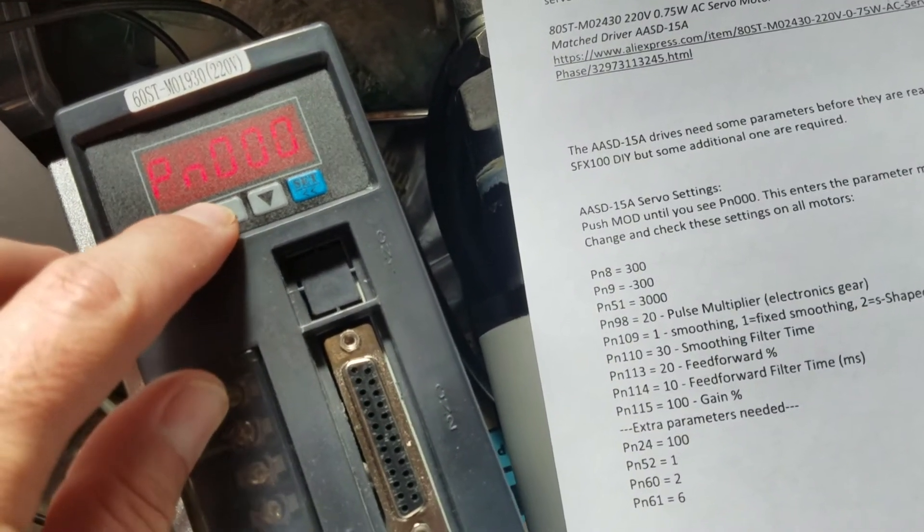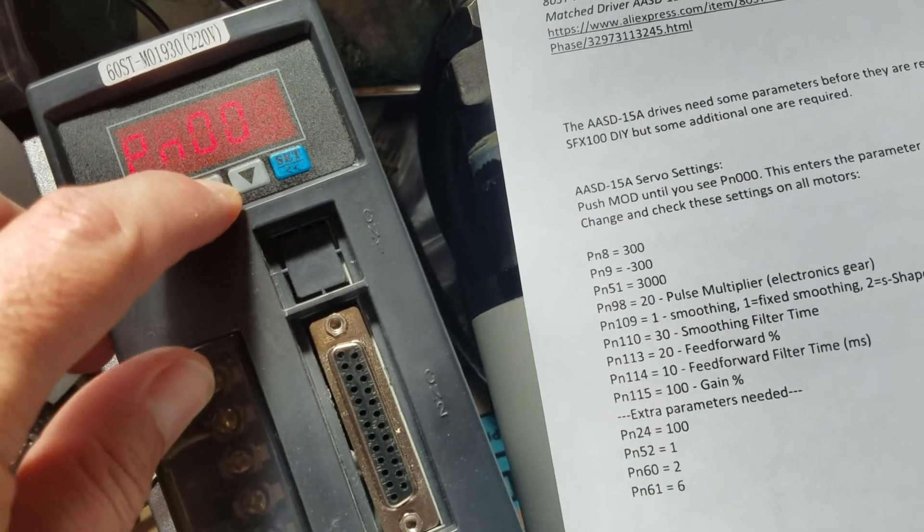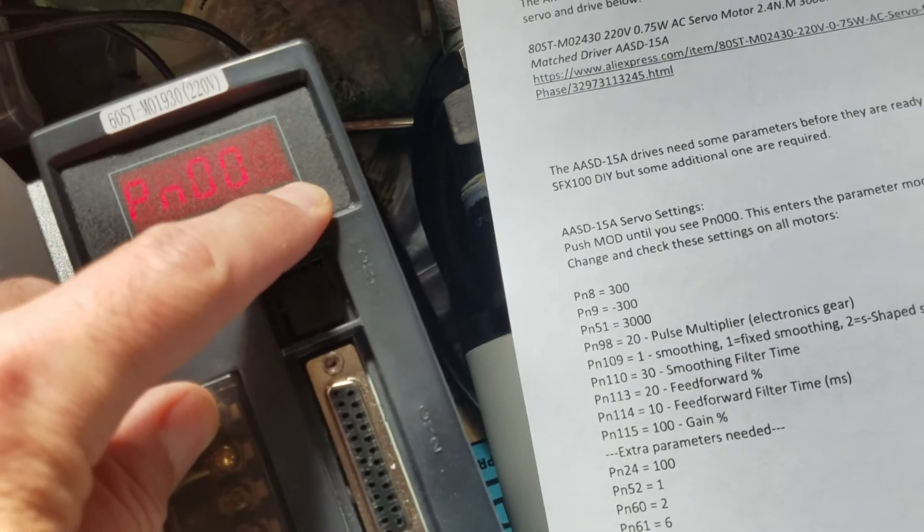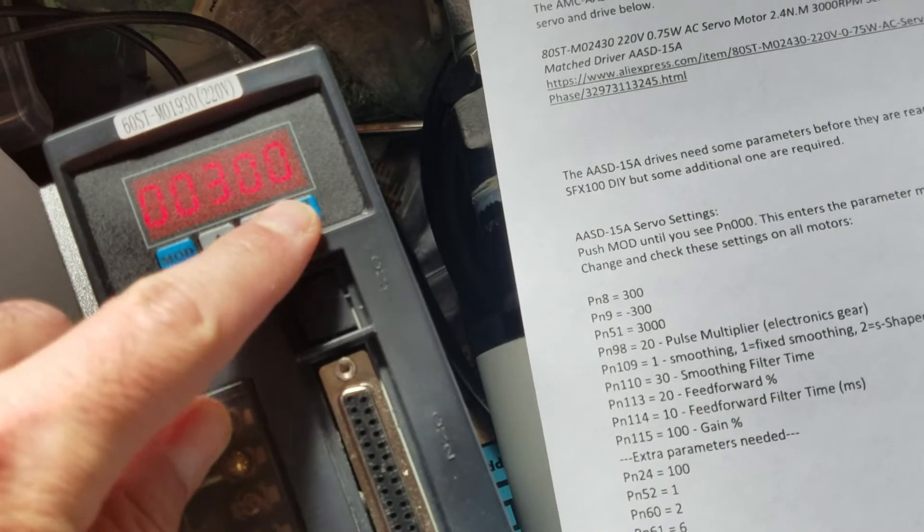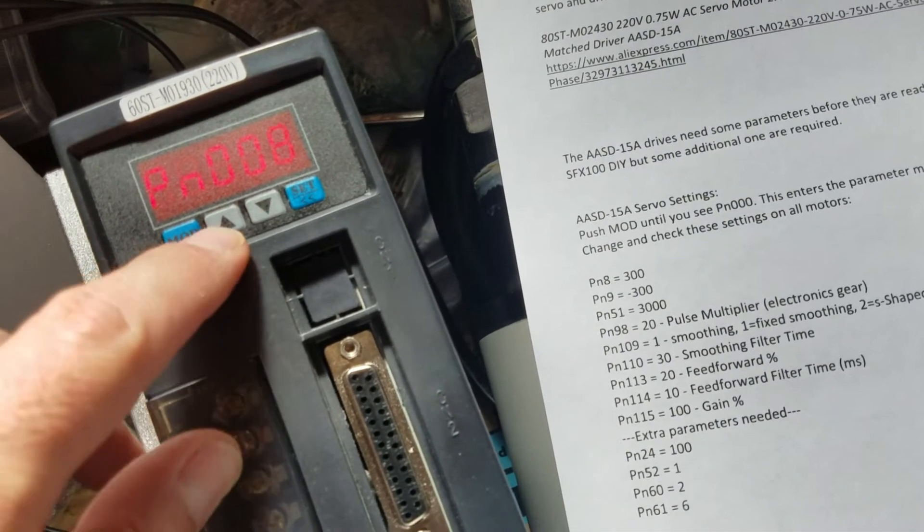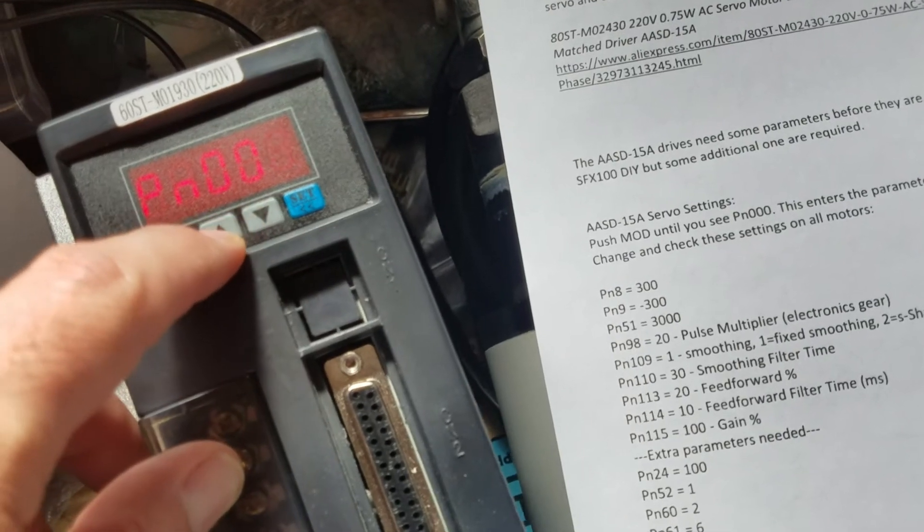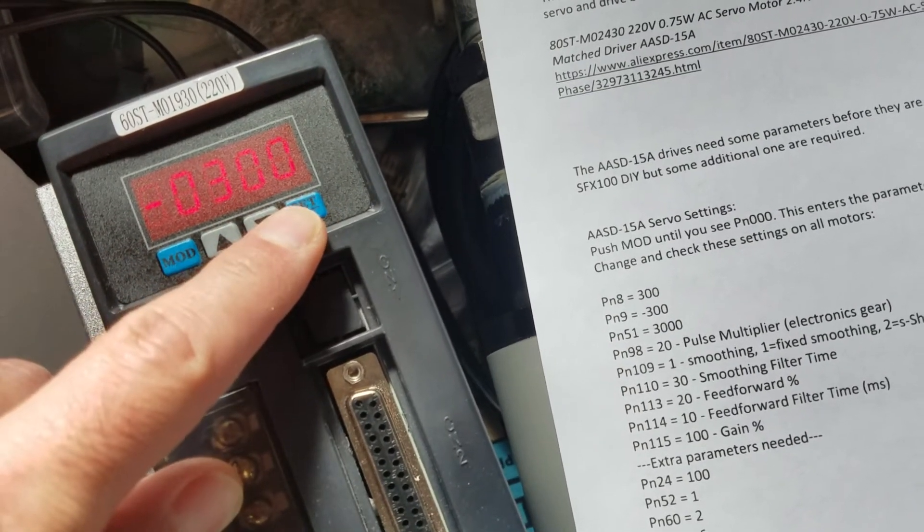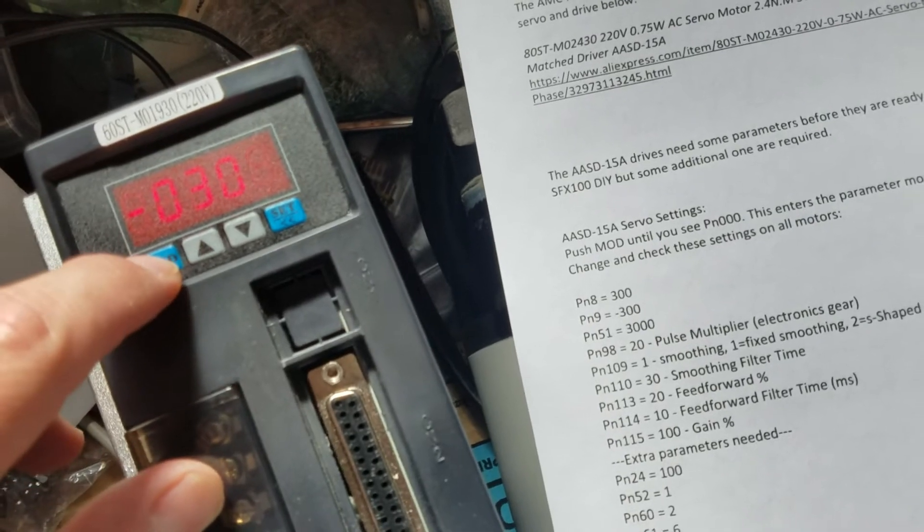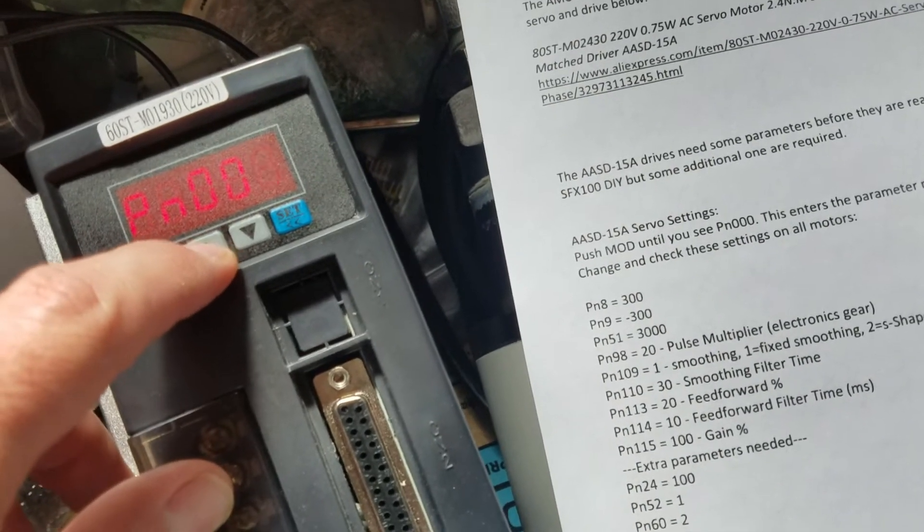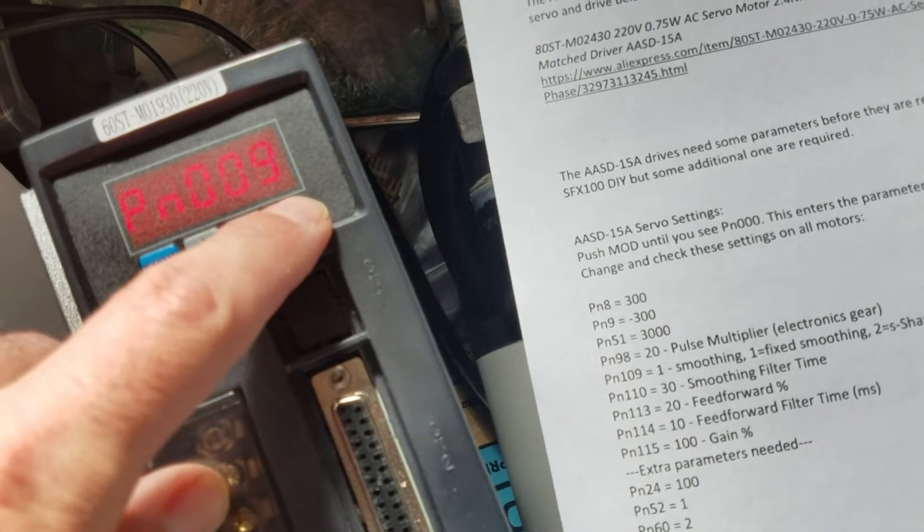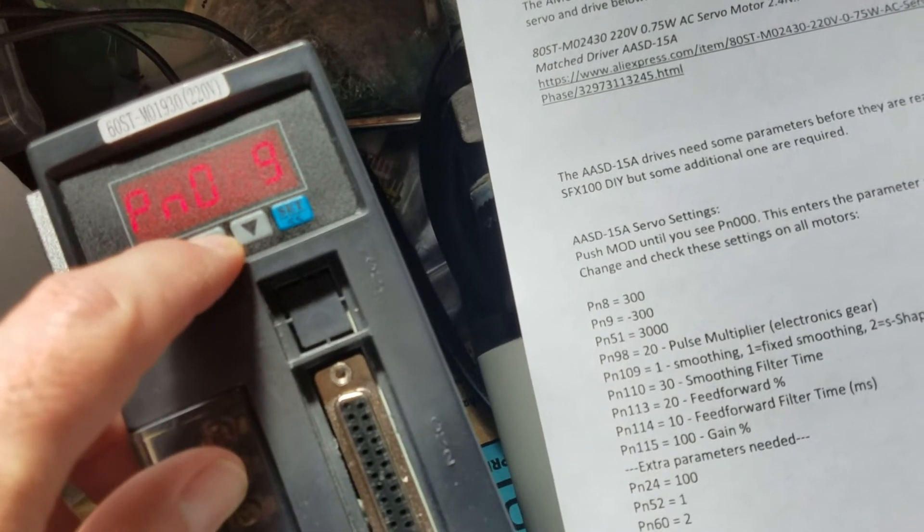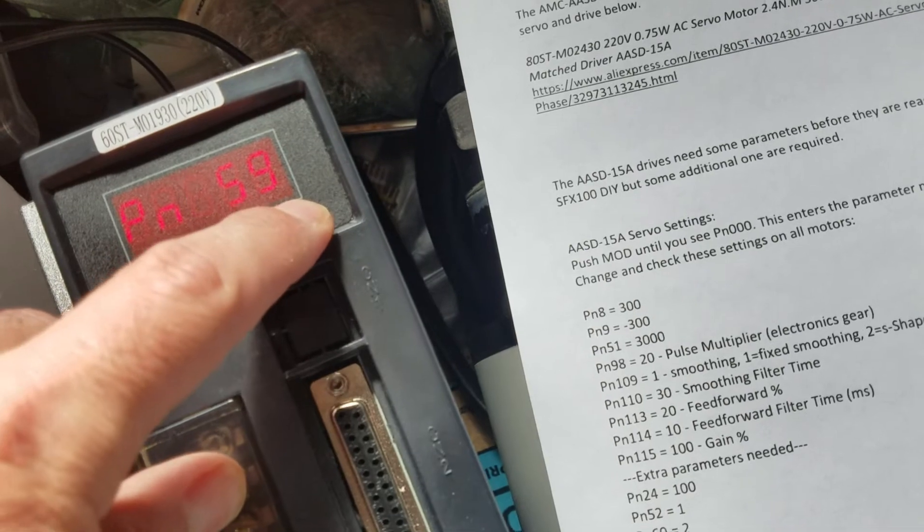PN08, click set. It's already 300. Mode to go back. Let's see PN09, set this to 300. Let's go to PN51. You can do a shortcut to go closer to numbers by pressing set.